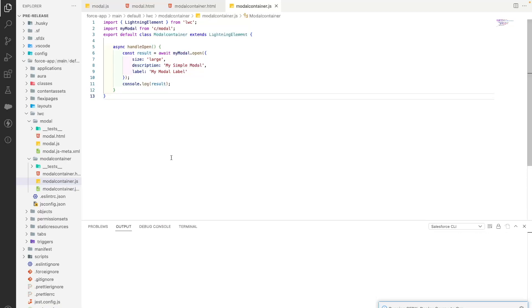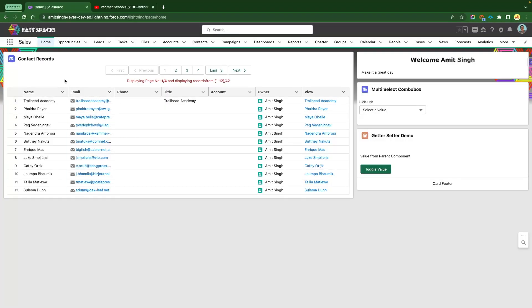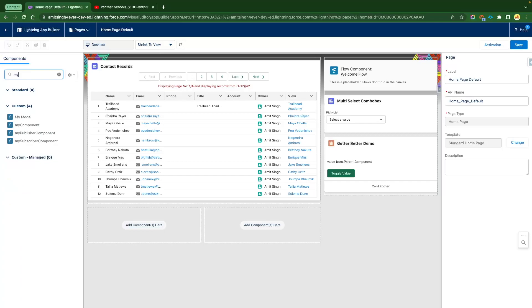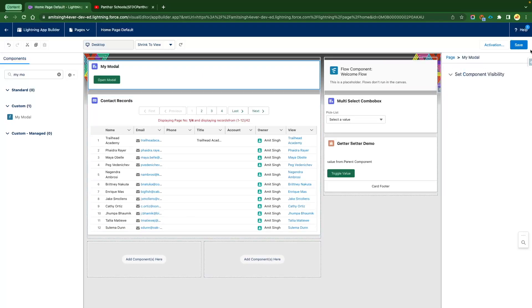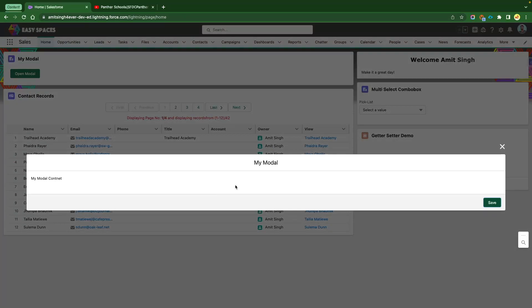Once deployment is done, we'll see how our modal is working. This is the org where we've deployed the code. We have to first add the component to the home page since that's the target we selected. Click the edit icon, select Edit Page, and from the left-hand side under components search for 'My Modal' — that's the name we gave in the meta file. Drag and drop it where you want and you'll see your component.